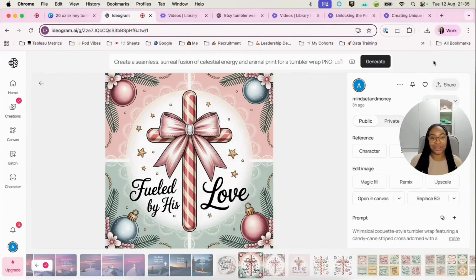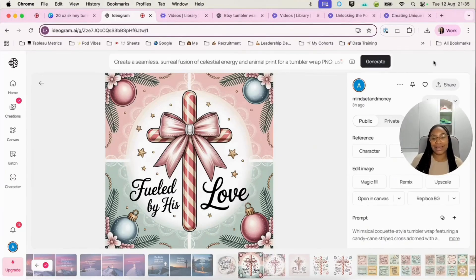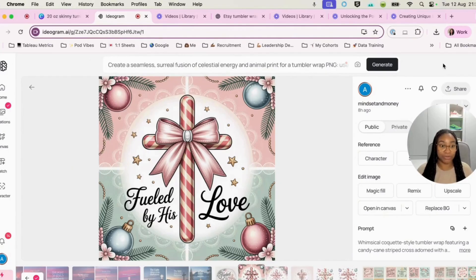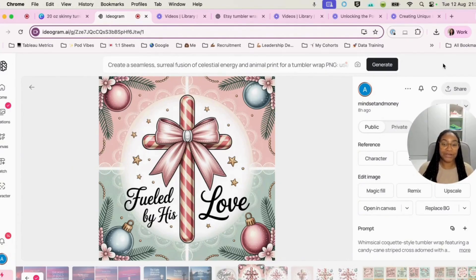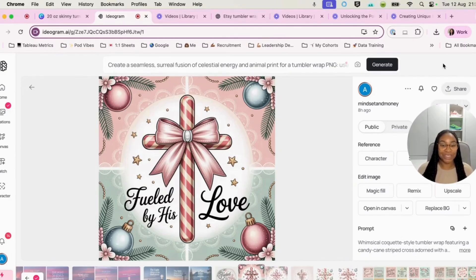So this shouldn't take too long, but I'm going to walk you through the process. I have designed here a Tumblr wrap design. It's just a prompt from ChatGPT. The focus is clearly Christmas and it is faith based as well.